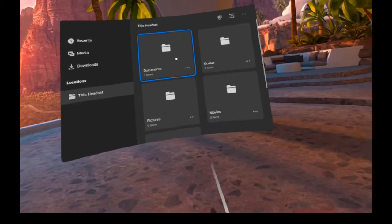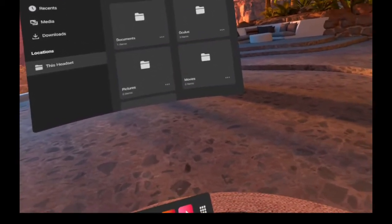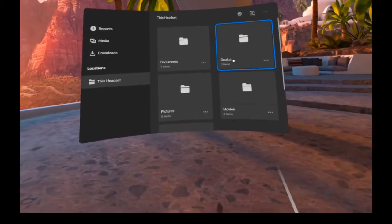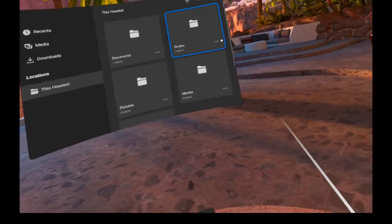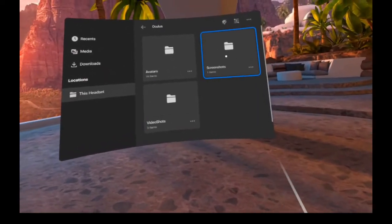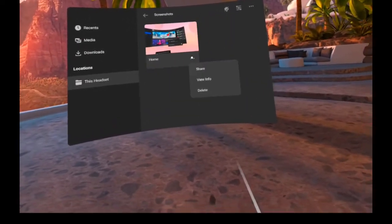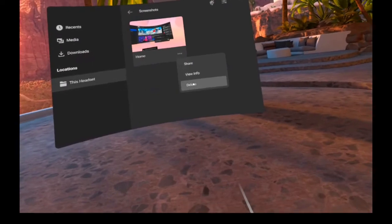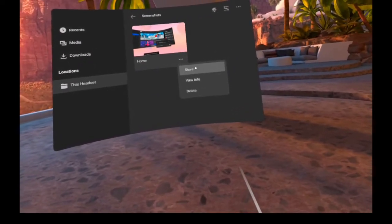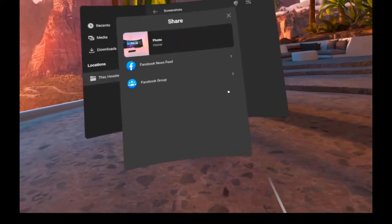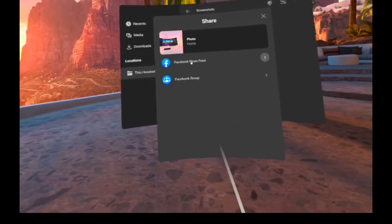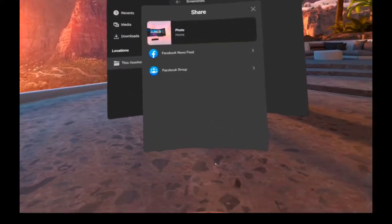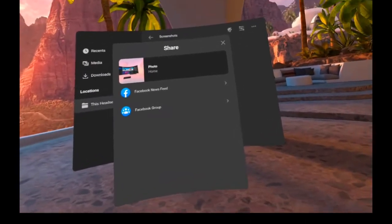We can go in here, see a screenshot and we'll say I don't like this screenshot. But if you go up here to share, we can share it with Facebook.